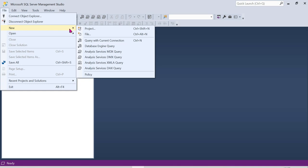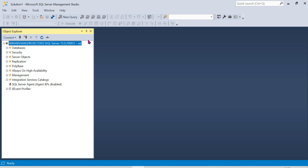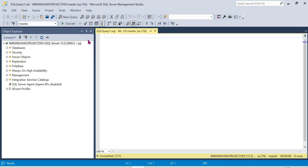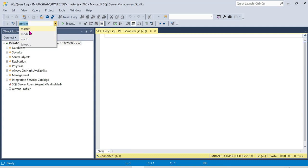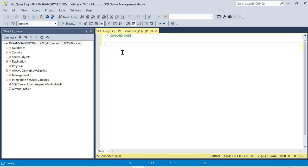Click New Query to open a new file window. We can create a database in two ways. When we open this, we can use the master database. There are two modes: command mode and UI mode.